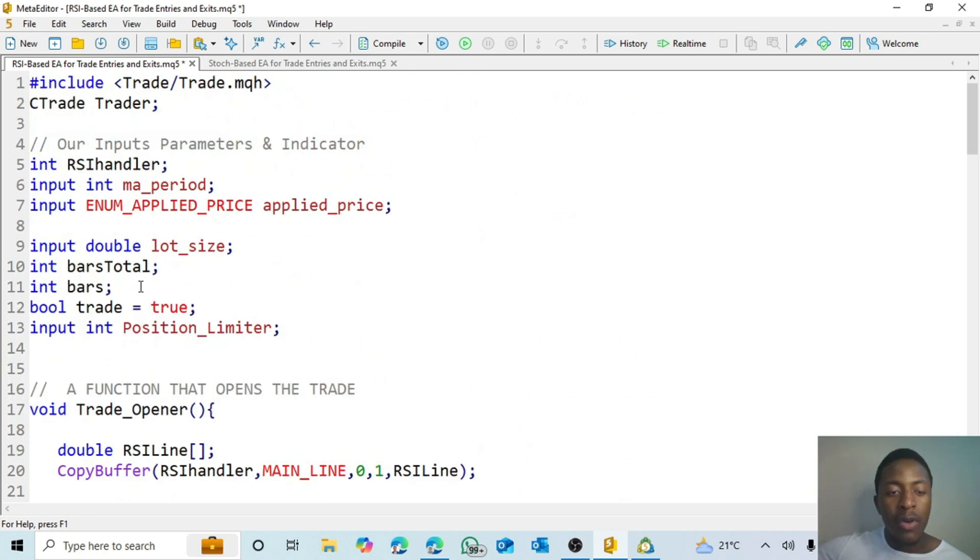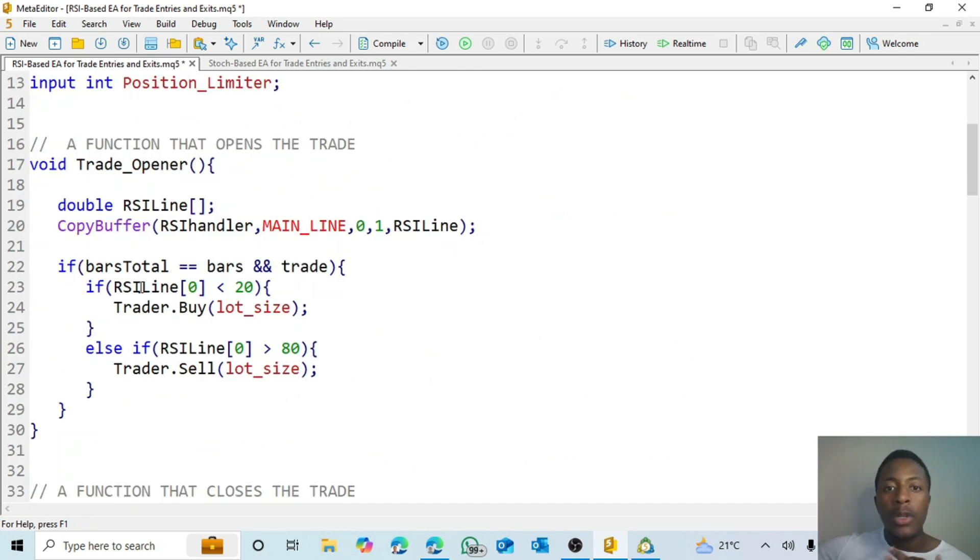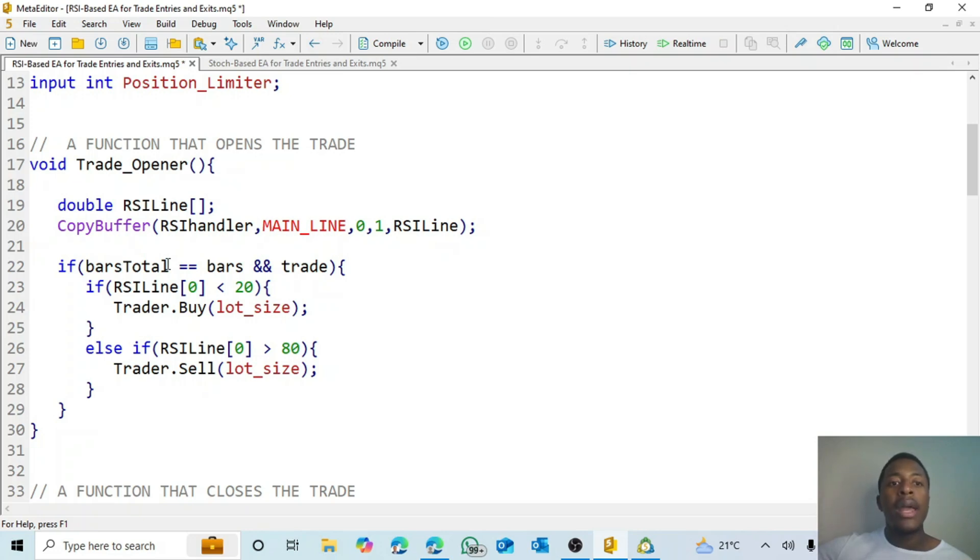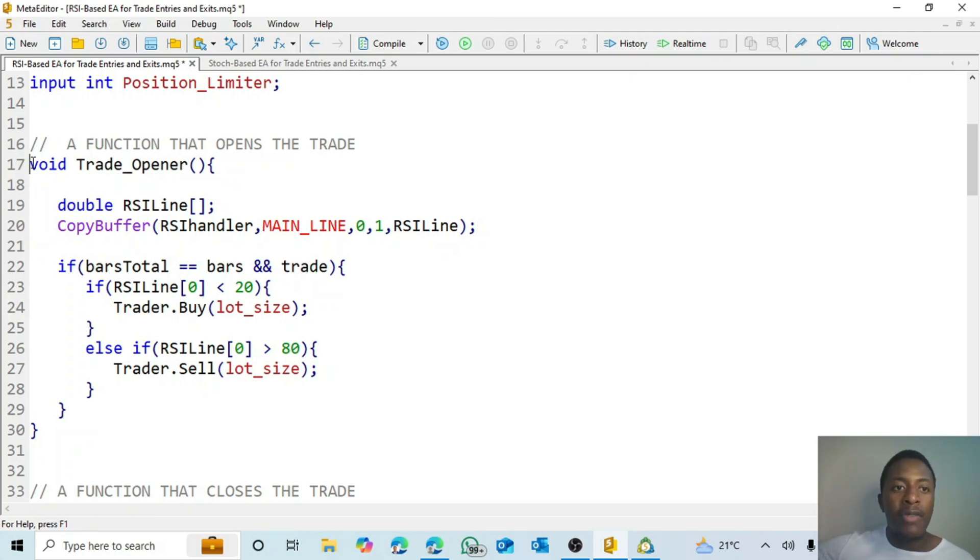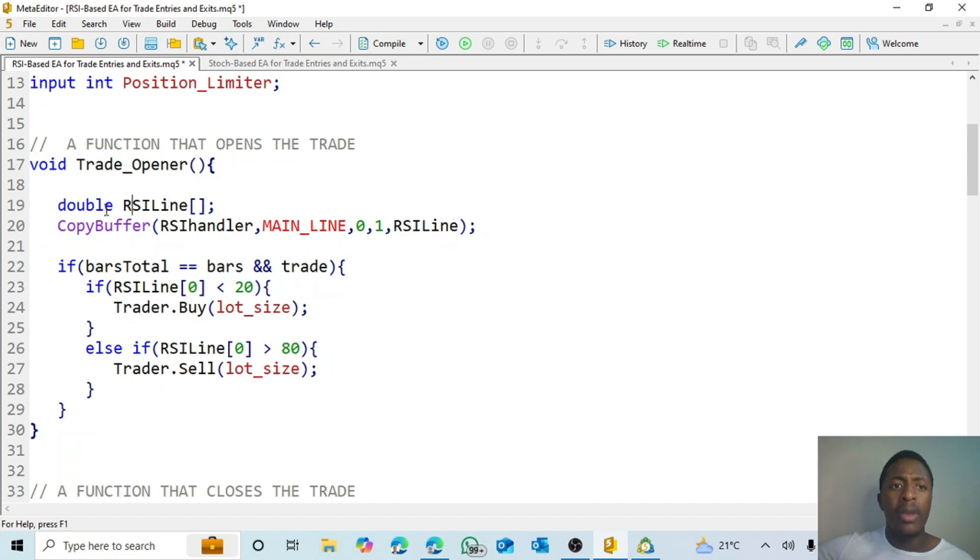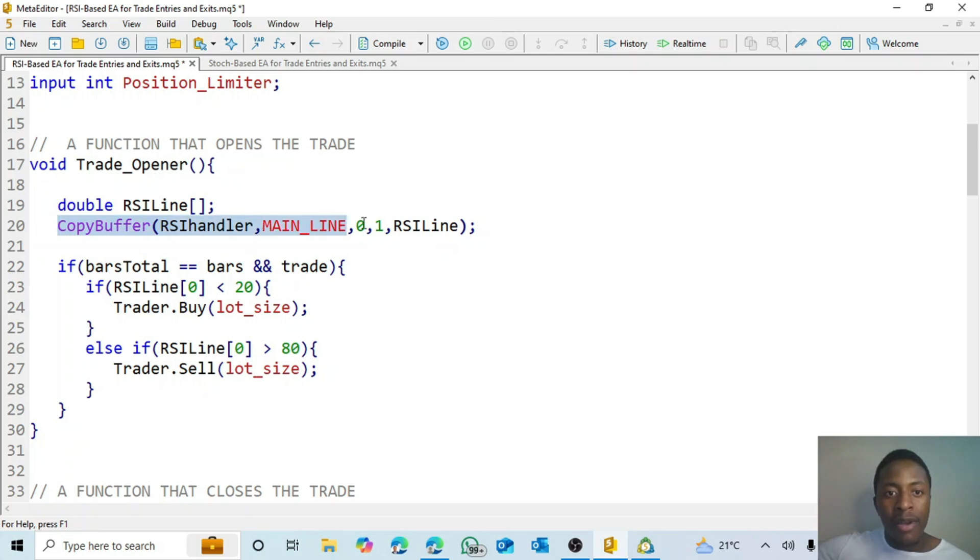So let's go to the top again. This is a straightforward EA. We just wanted to open trades when, for example, it must open a buy when the RSI line goes below 20, and then open a sell when the RSI line goes above 80. So in this case this is my function for opening a trade. We start off with the RSI line. This is an array. So we're going to store the RSI's details in this array. Then we use the copy buffer. I've explained this again in one of my videos.